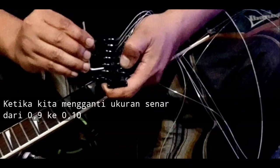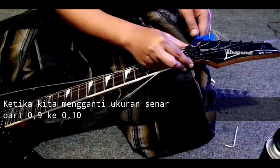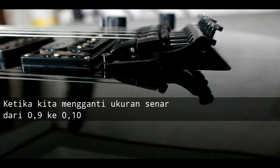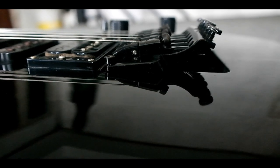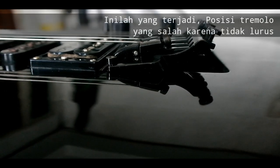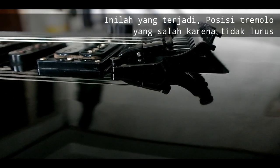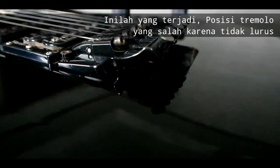Let me change the string size from 0.9 to 0.10. This is what happened: tremolo position which is wrong, because it is not straight.